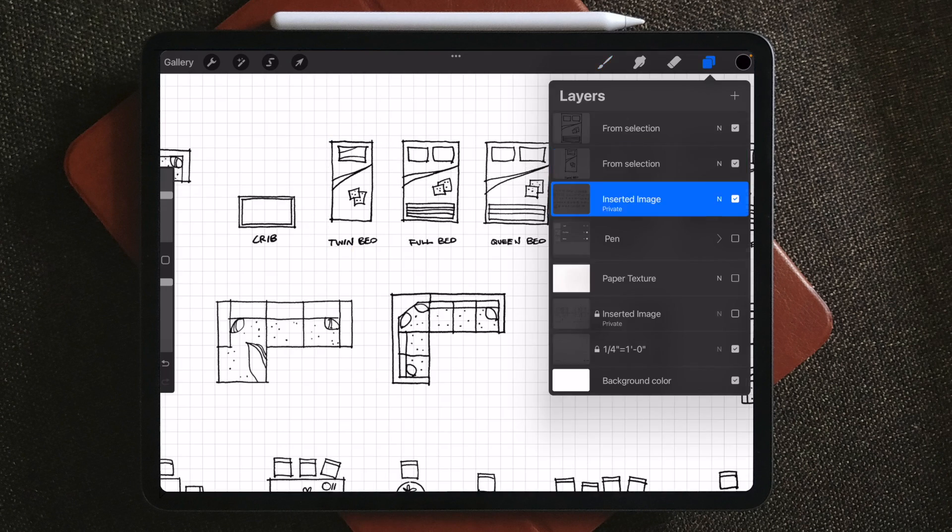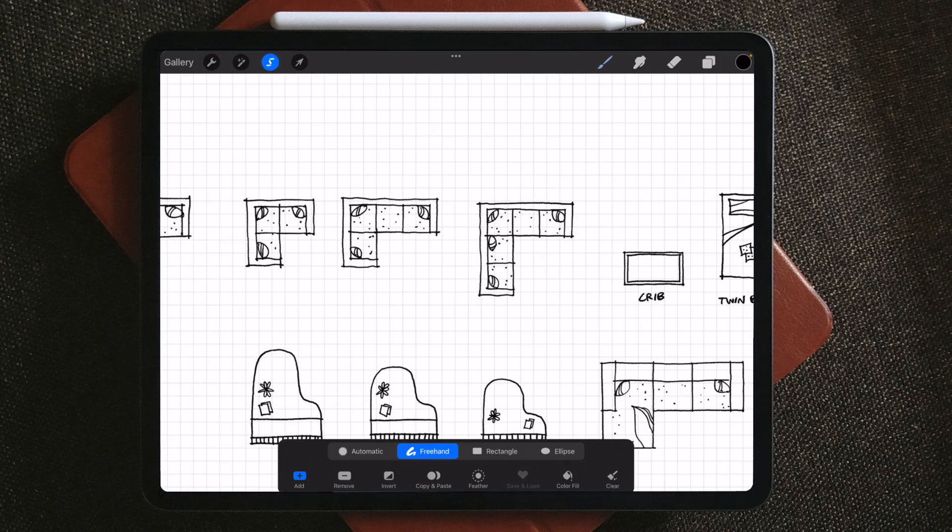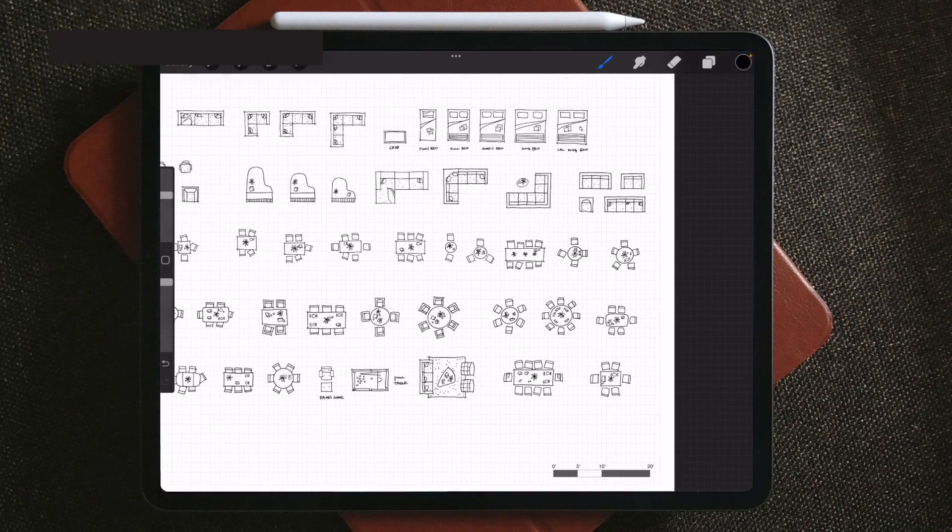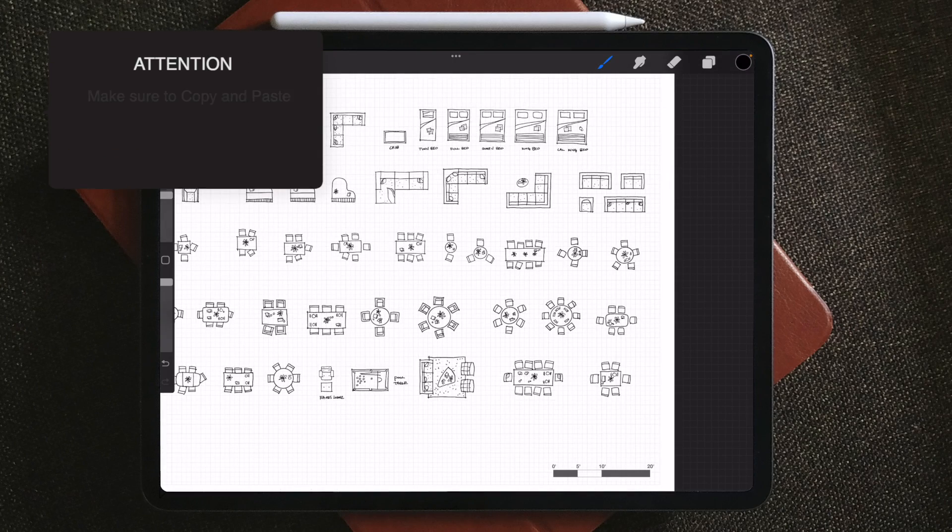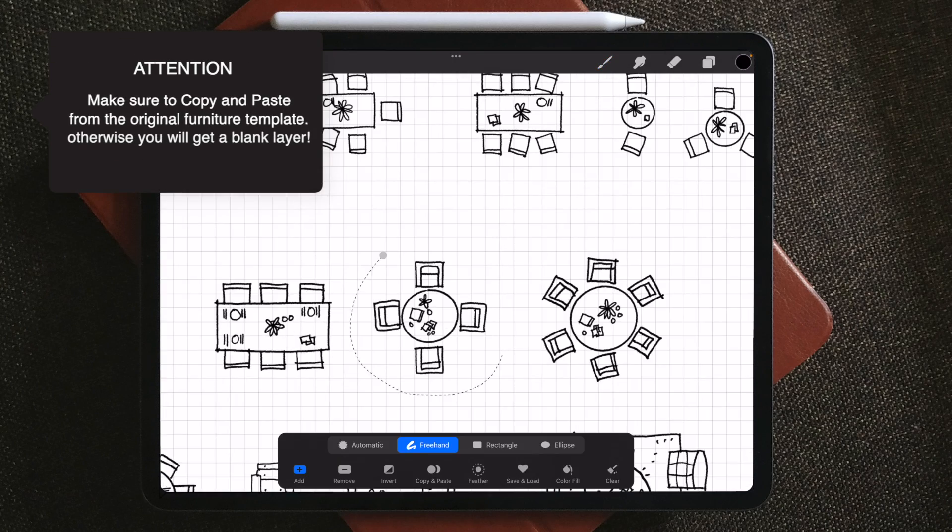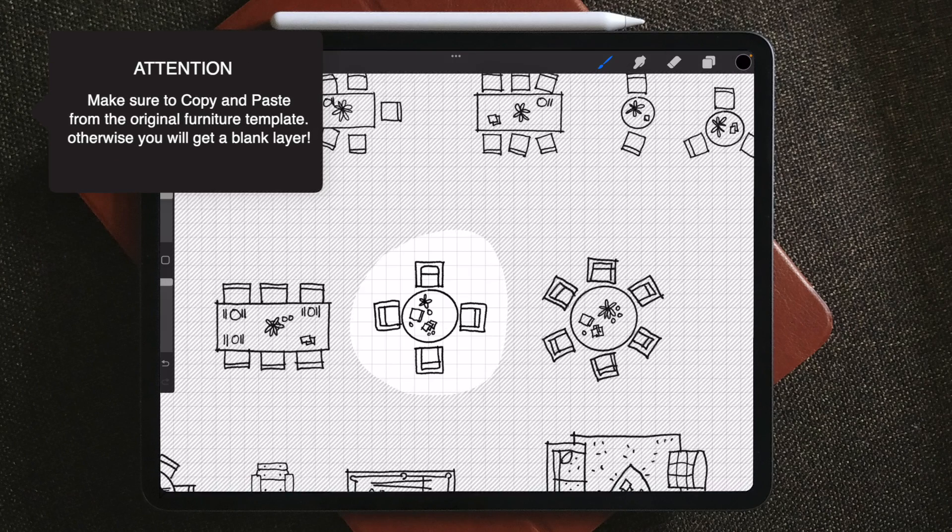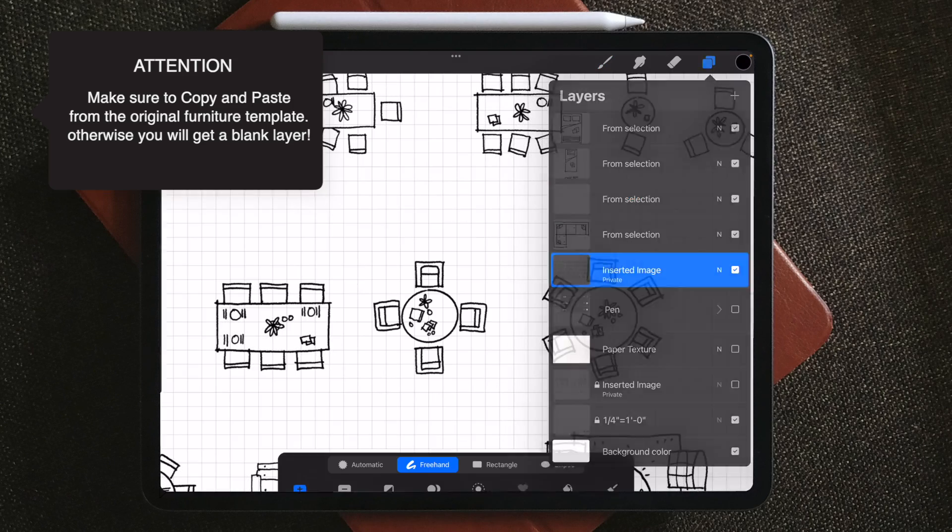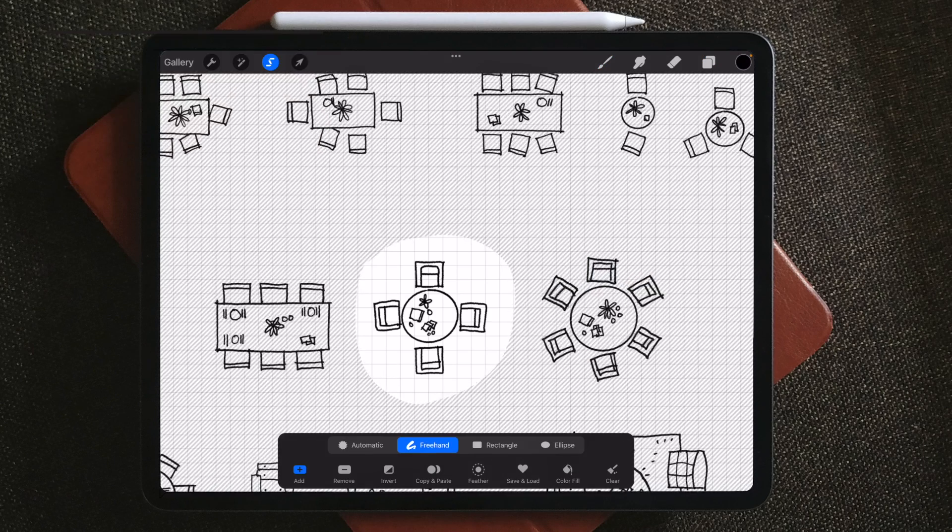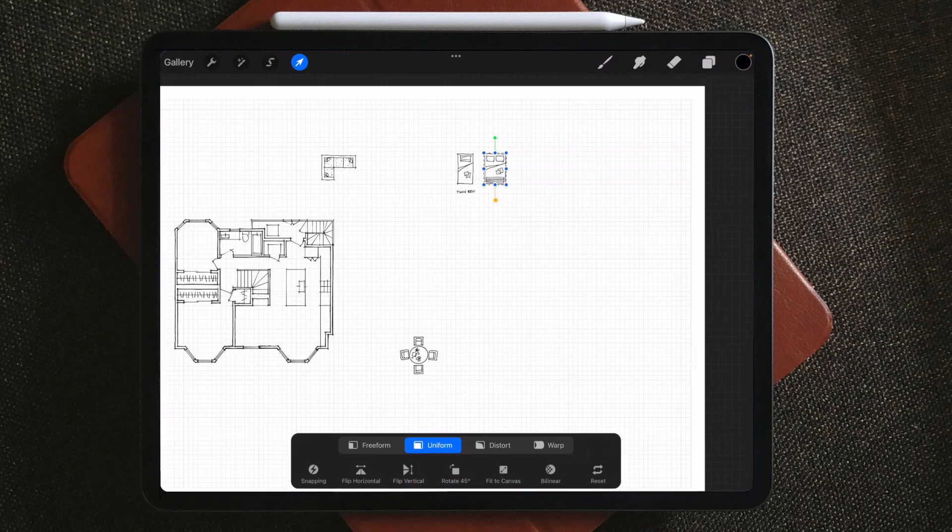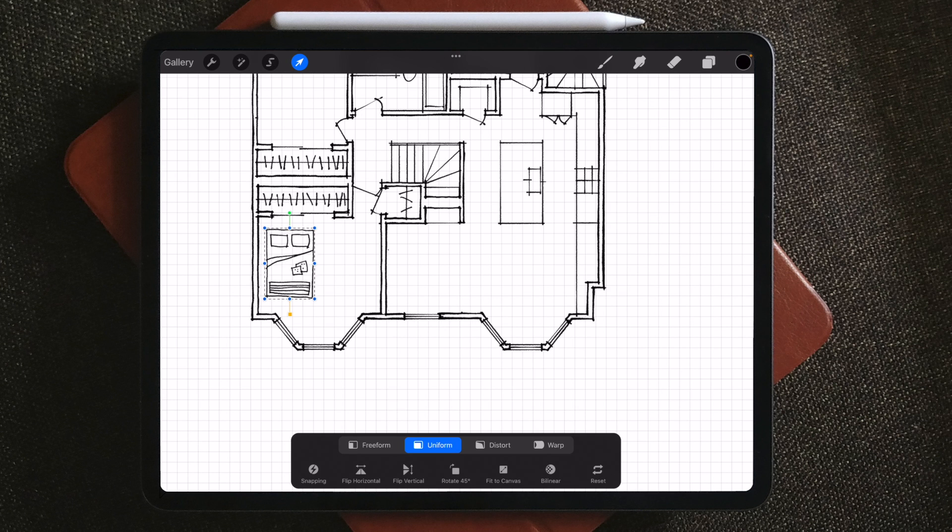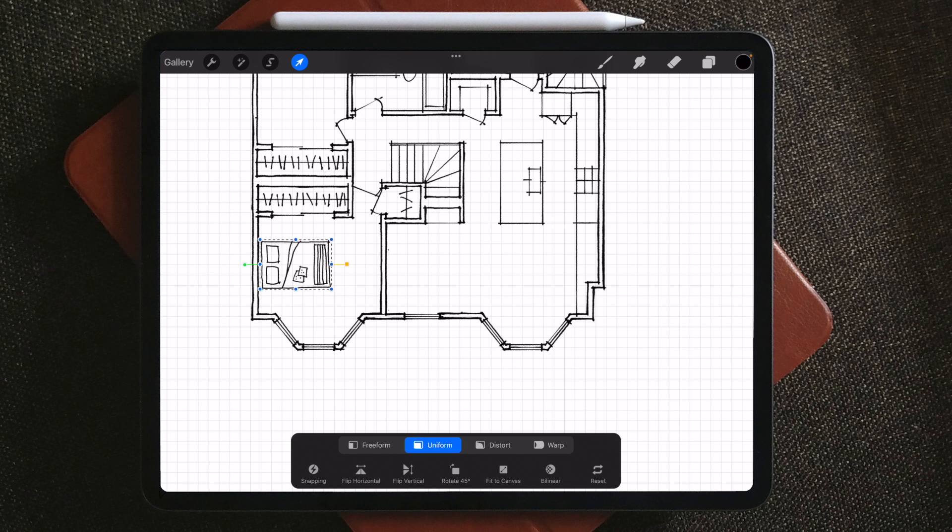We're going to repeat the same process for other furniture we need. Just make sure when you need to copy something, you do it on the original template layer, otherwise you might get a number of blank copies. Once all the furniture are on their own layer, you can turn the template off.